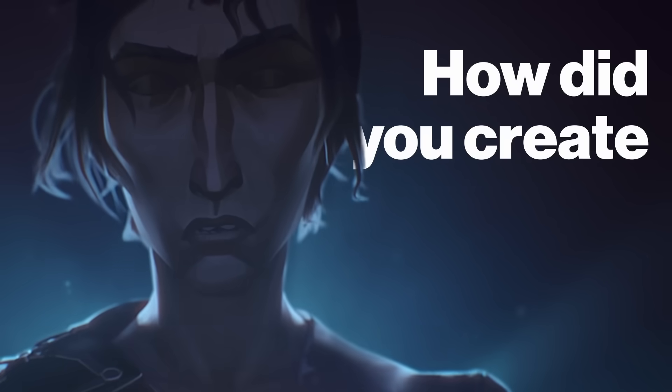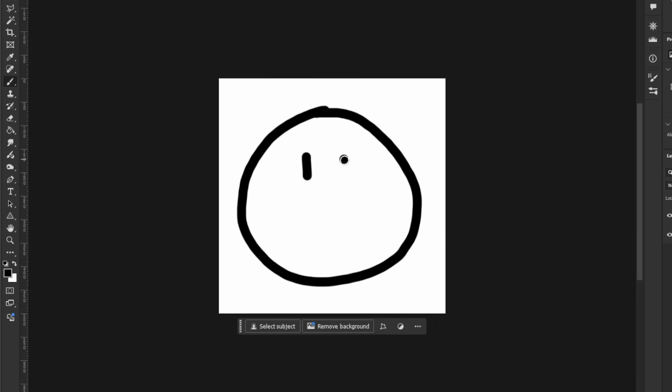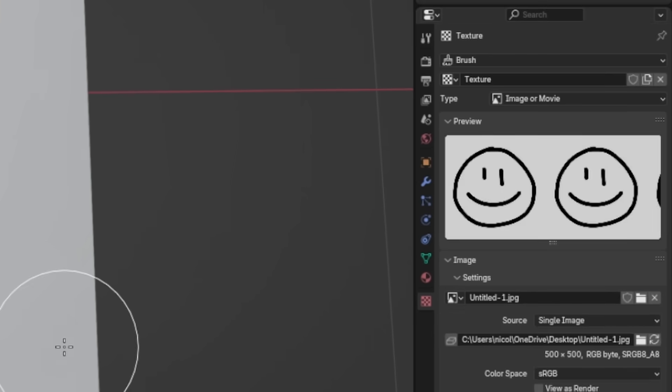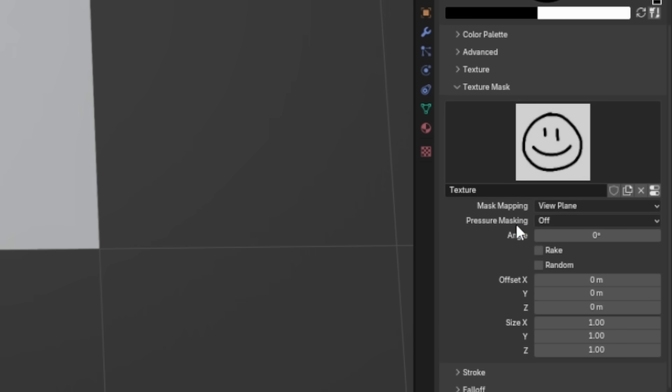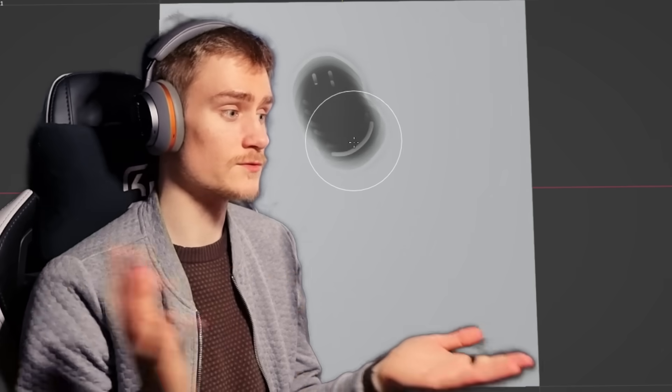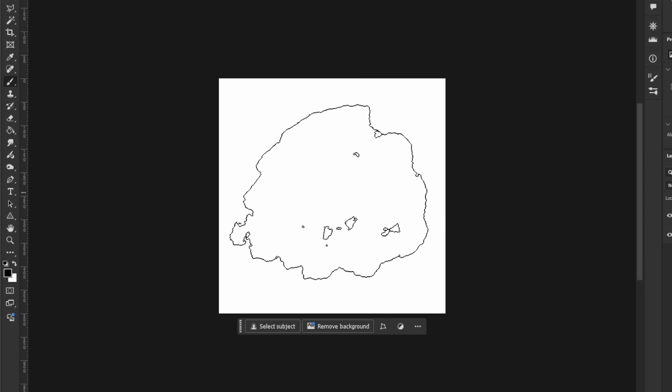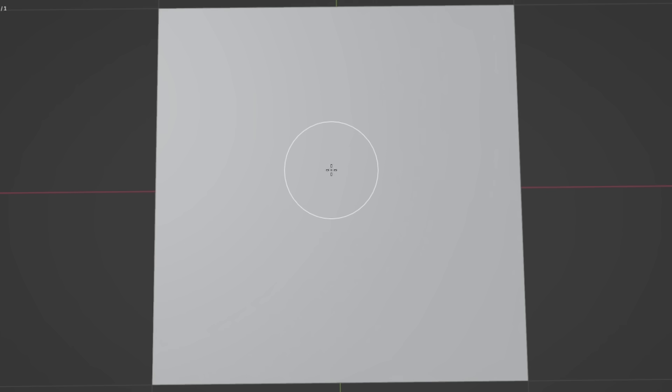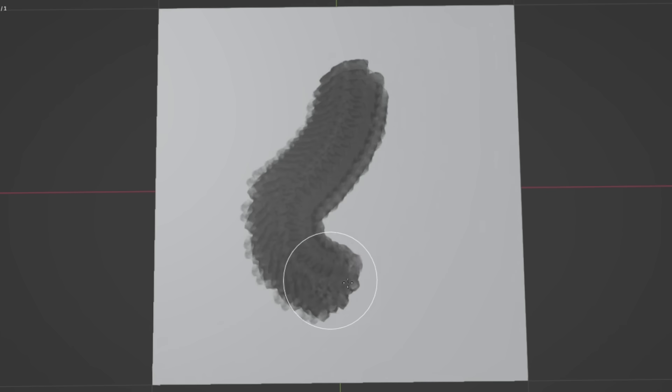How did you create your custom texture paintbrushes? Blender only has one paintbrush by default, so I had to make my own to have more range in texture painting. I just drew them in Photoshop — a 500x500 or 1000x1000 square — and then tested them out in Blender to see if they work how I want. You can also use custom Photoshop brushes you download online, as long as you get the square texture you need to import into Blender to create those brushes.